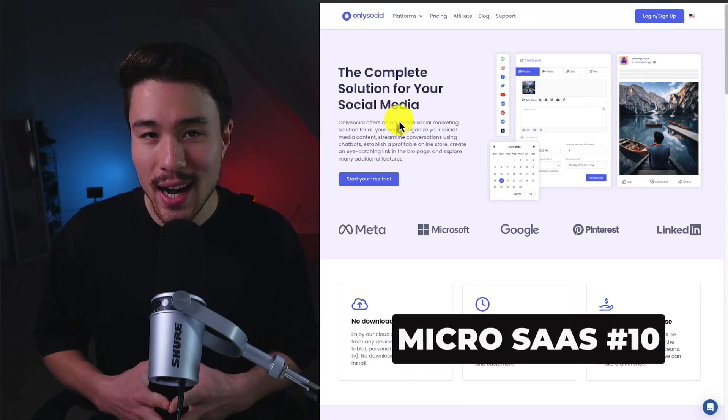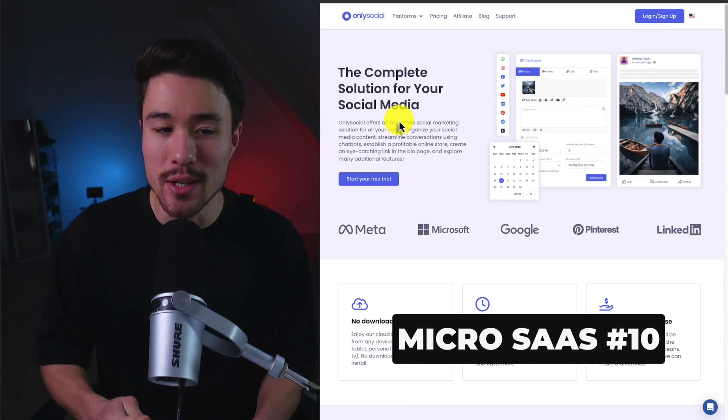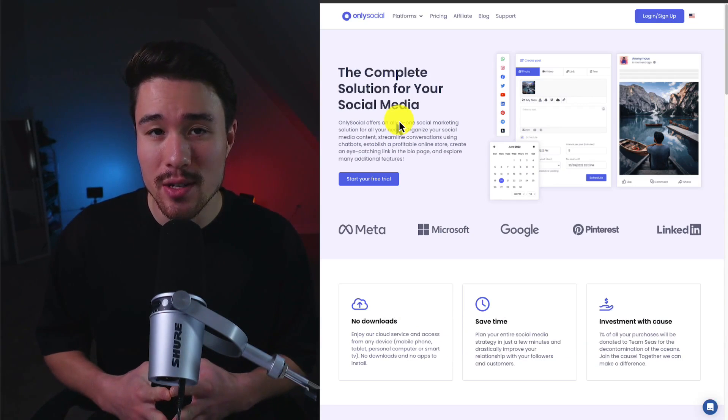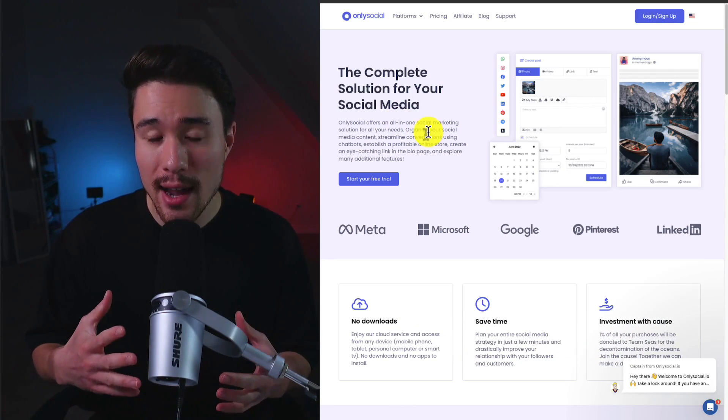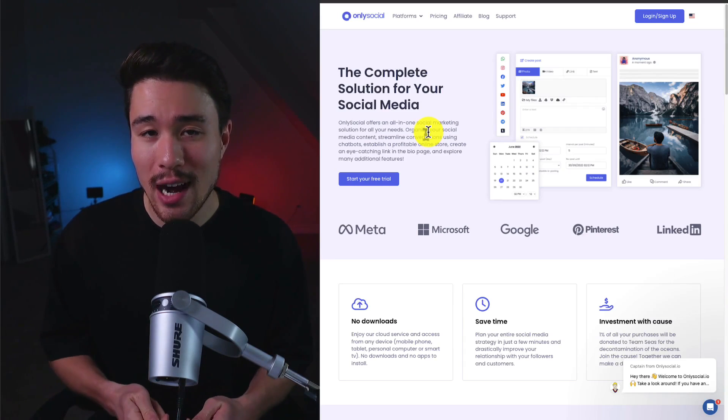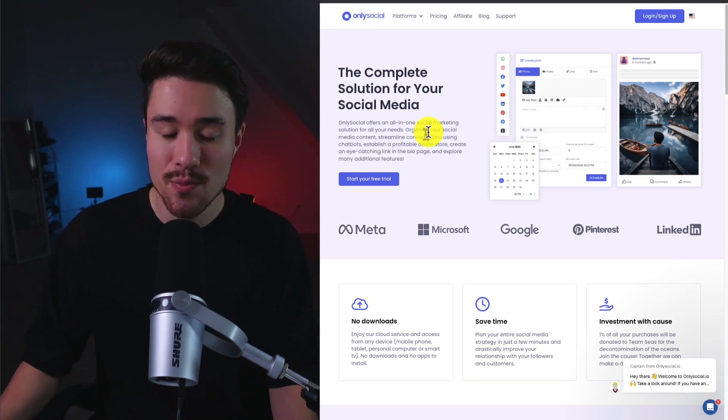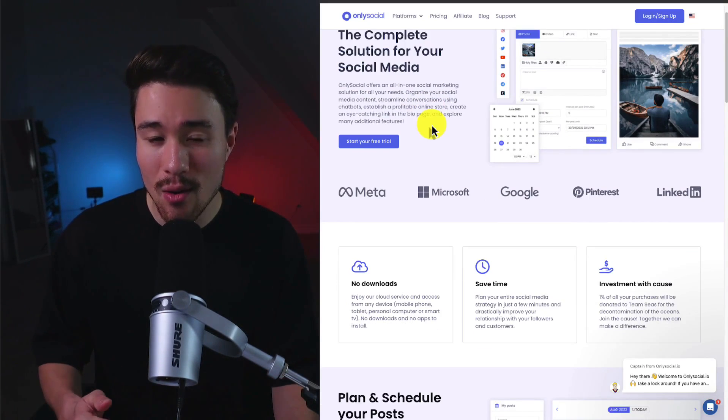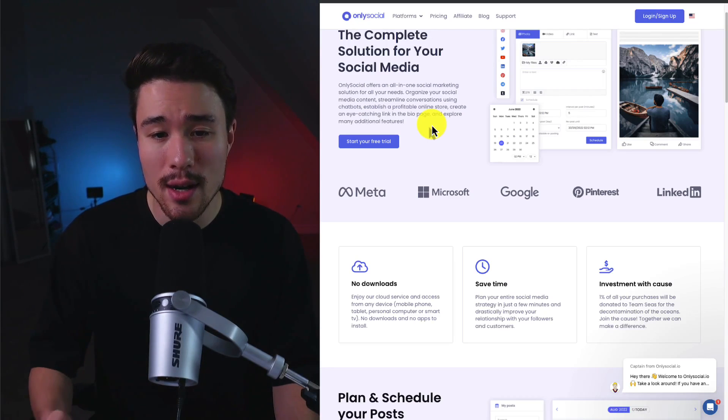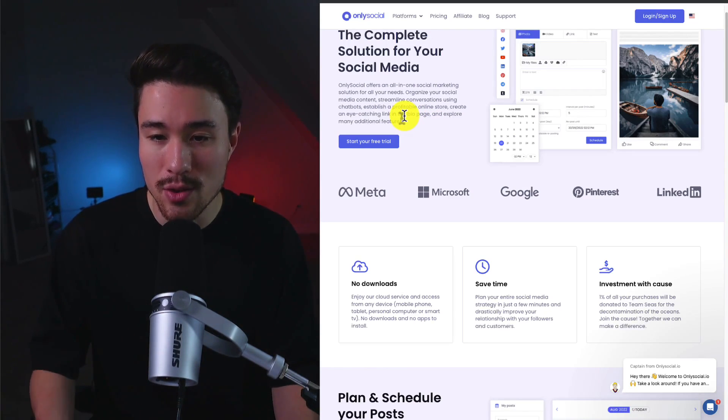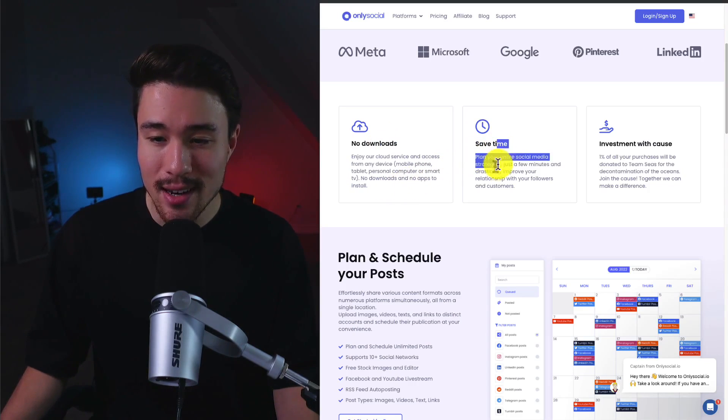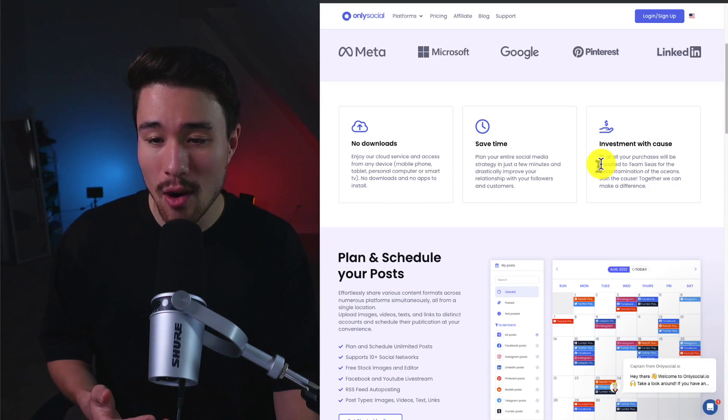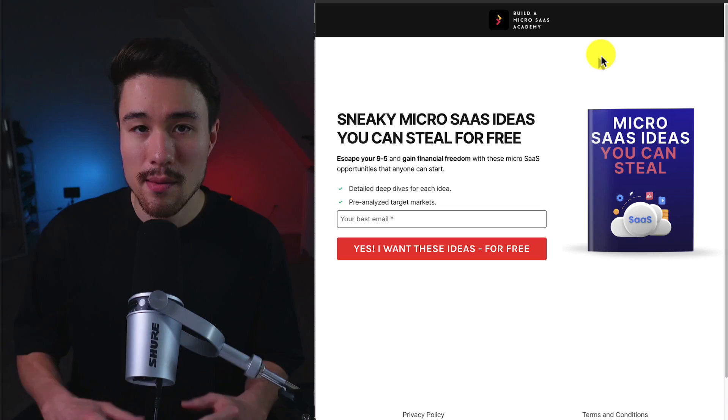Our last MicroSaaS example is going to be called OnlySocial. It's doing a reported $6,000 a month in revenue. It was founded by a founder named Yousef, and it was done to simplify the digital marketing space. So it's your complete solution for social media as it's an all-in-one tool to organize all your content, streamline your conversations using chatbots, and establish a profitable online store. It's not going to require any downloads, it allows you to save time, and 1% of all purchases are going to be donated to TeamSeas.